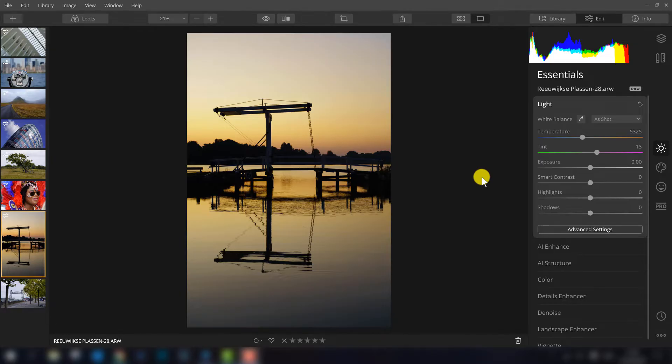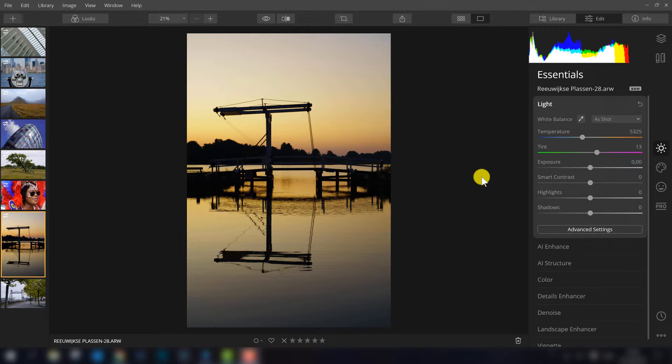Welcome to this new video of Roster Photo. My name is Mark Terroij. I'm a Dutch based photographer and today I want to show you the new AI structure filter of Luminar 4.